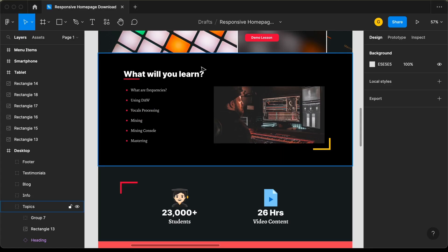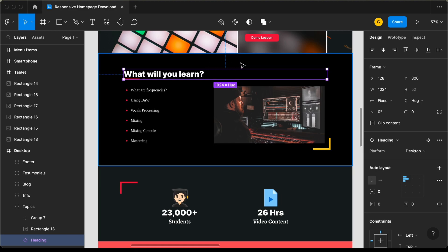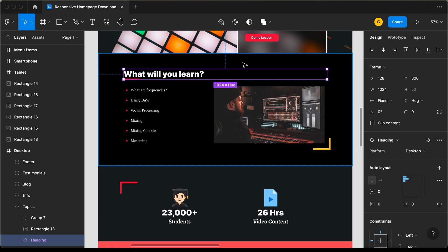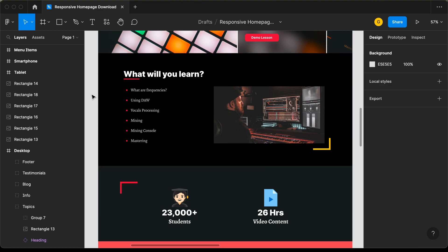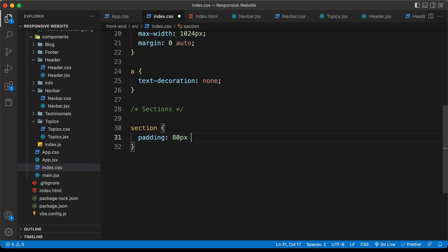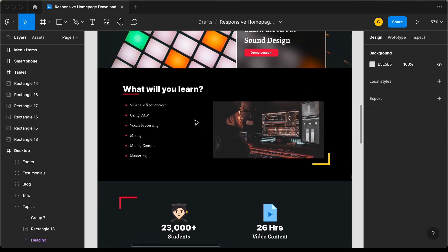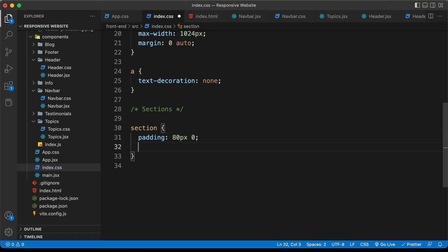Let's go back to our Figma file. If I click on this heading and press Option and hover over the upper area, we can see we have a spacing of 80 pixels. So we need to add a padding of 80 pixels for all the sections. Let's set it to 80 pixels top and bottom and 0 for left and right. And for most of the sections we have a text color of white, so let's also set the color to white for all sections.